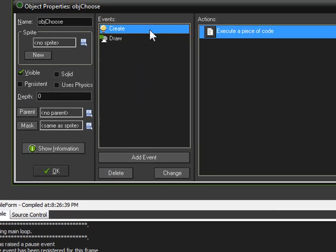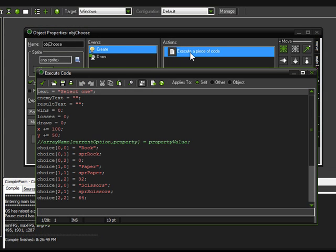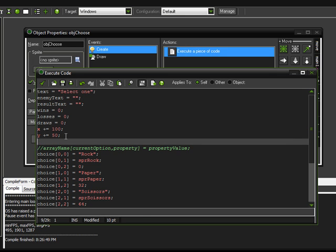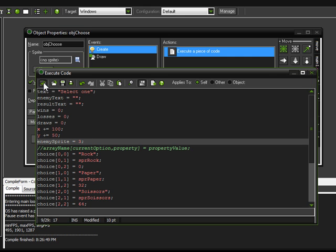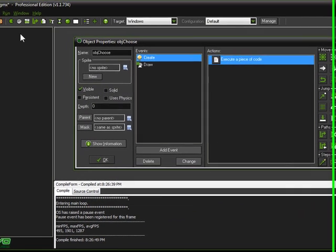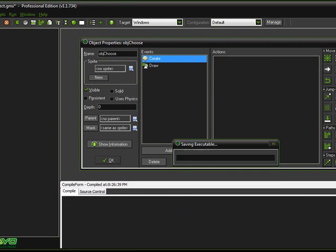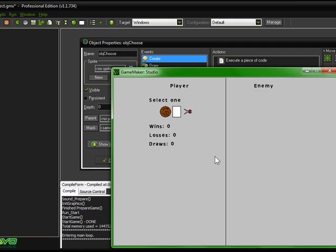Except for, we now have to define a starting value in our create event. And we're going to have to define this for the enemy sprite variable. Make sure that's a lowercase e and a capital S. Enemy sprite equals. We're going to start it off at 3 so that there is no sprite drawn in the very beginning of the game.